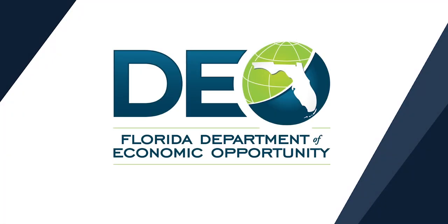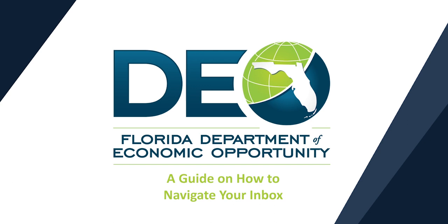The Florida Department of Economic Opportunity presents a guide on how to navigate your inbox.